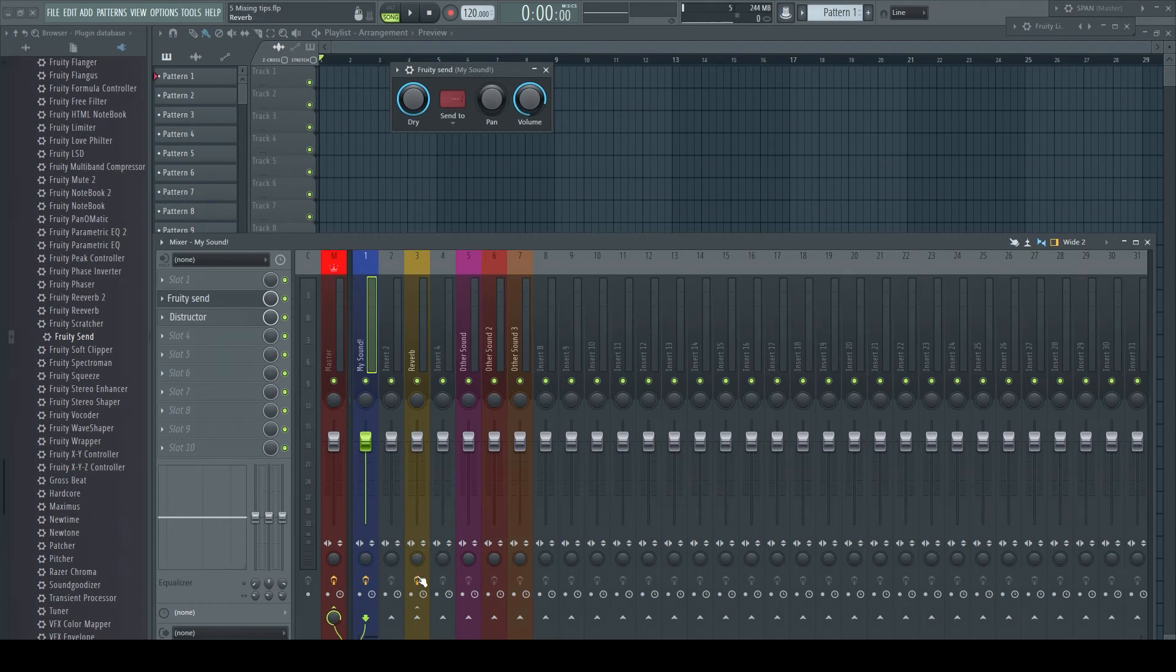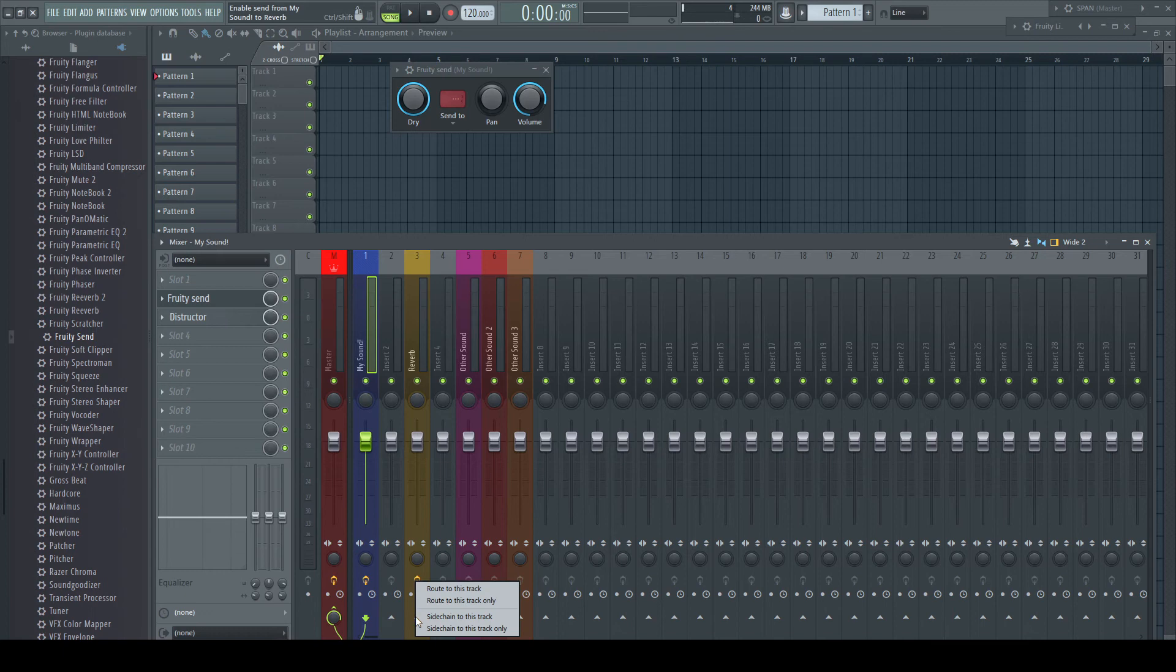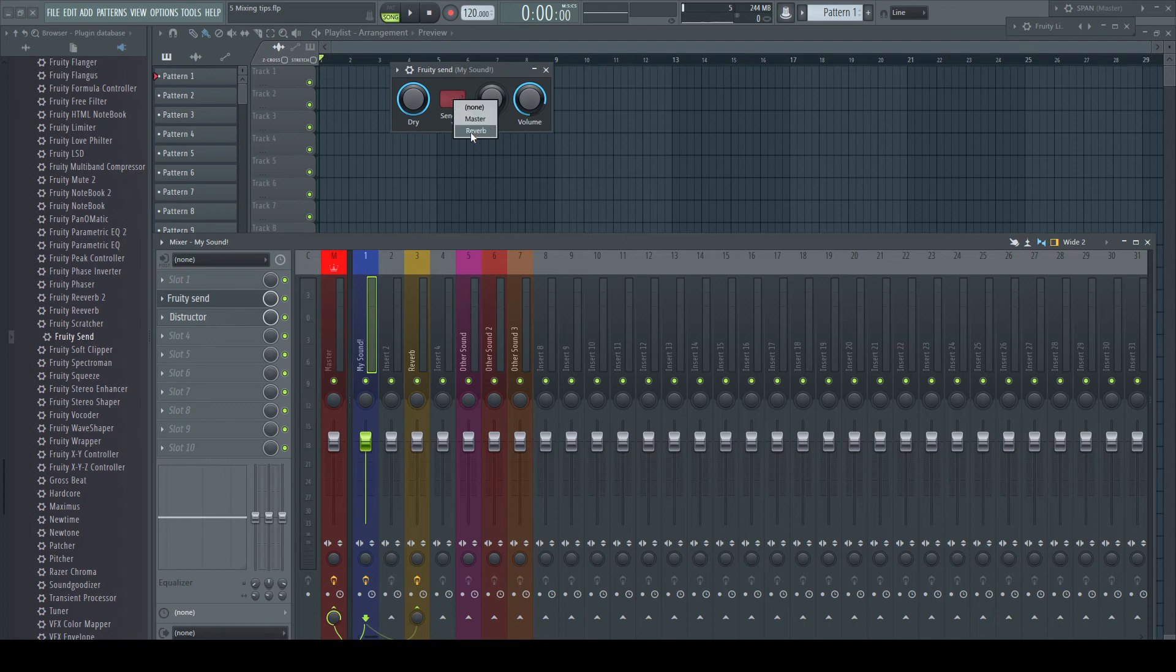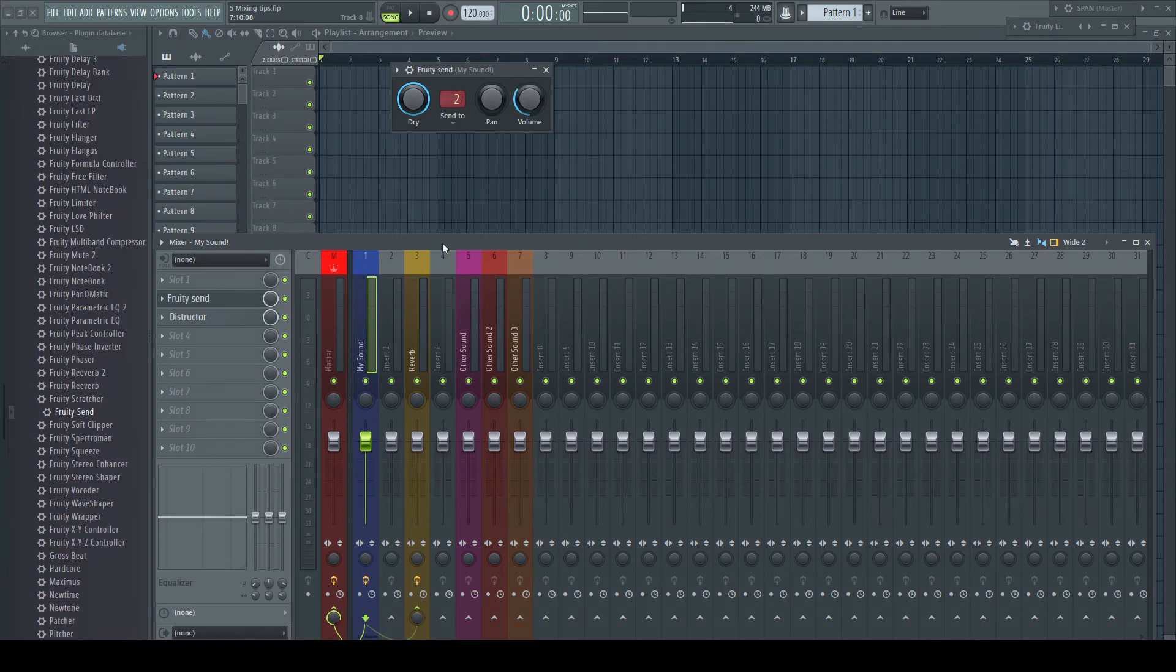But we don't want to send any portion of the signal yet. This eliminates the use of sends and leaves us with just one option: making a sidechain. Now the receiving channel said hello to the sending one, and we can select it in the plugin, set the send level, and done.